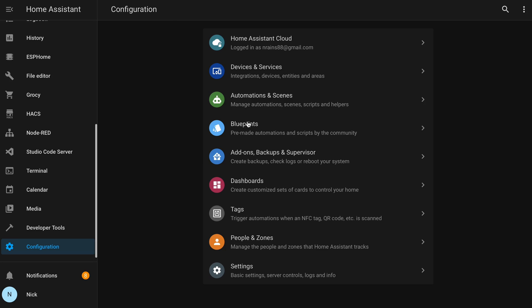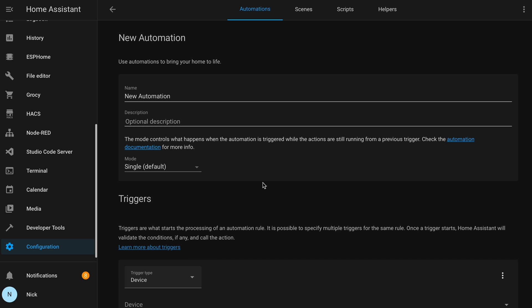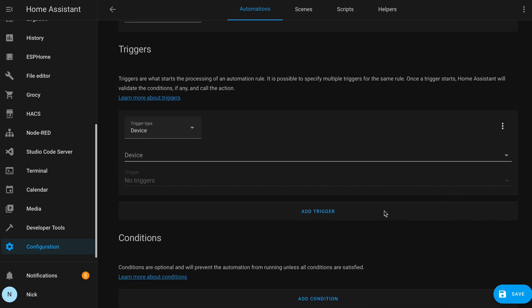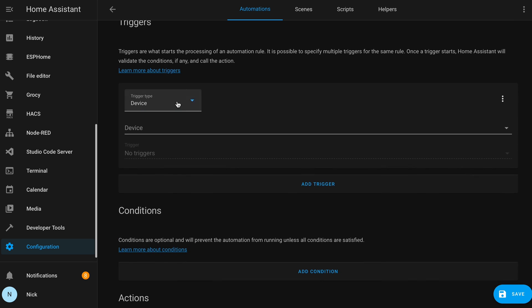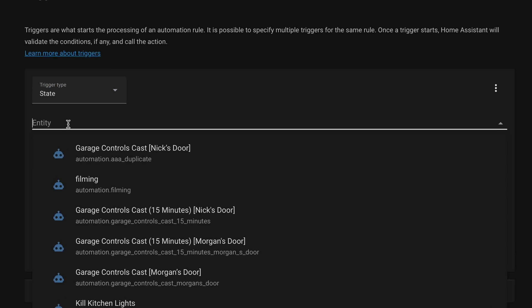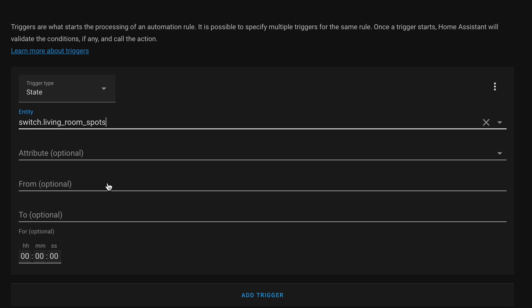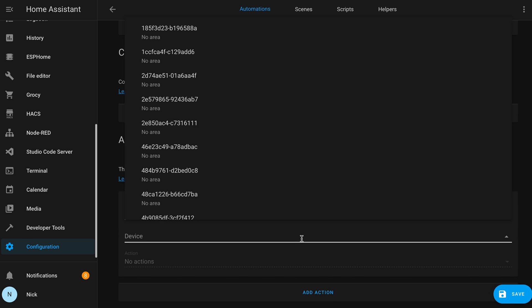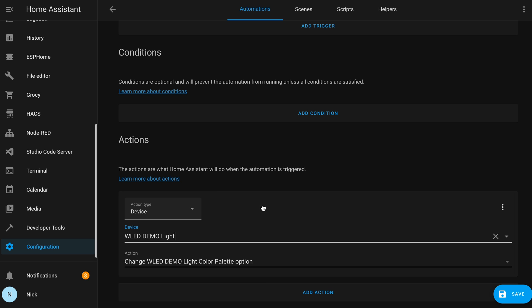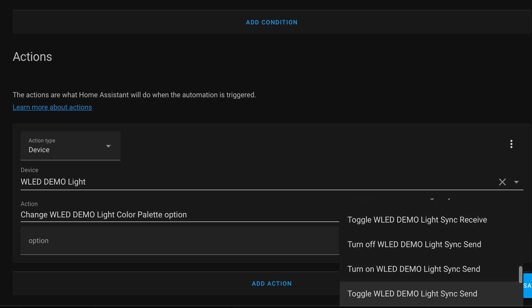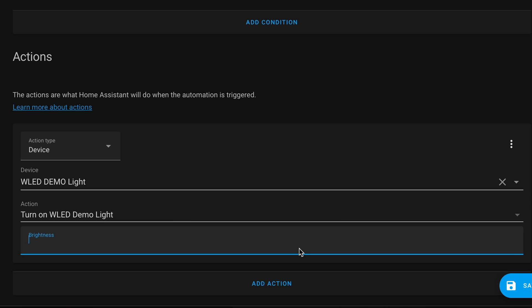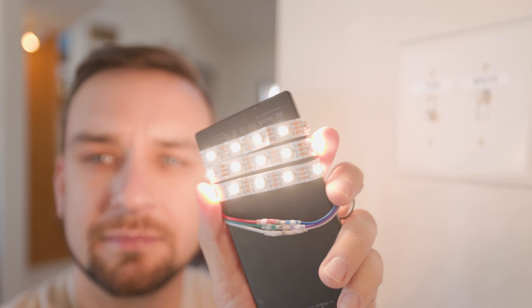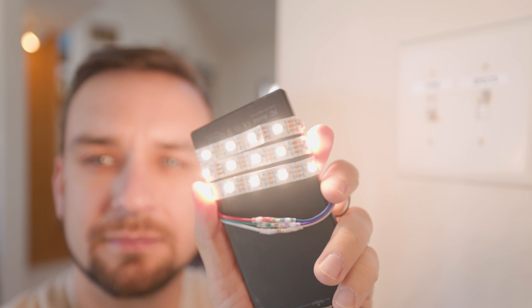Okay, so assuming everything is working so far, we can now create our automation. Let's go to Configuration, Automations, and Scenes. I'll create a new automation and I'll call it Turn On WLED Demo Light. Under Trigger, I'll select State and then my Entity will be the device ID. So switch dot living underscore room underscore spots. And then under 2, I'll type on. And then my action will be device, which will be my WLED Demo Light. And then my action will be Turn On with my brightness set to 100. I'll hit Save and now when I flip on my light switch, my living room lights come on and so does my WLED Demo Light.